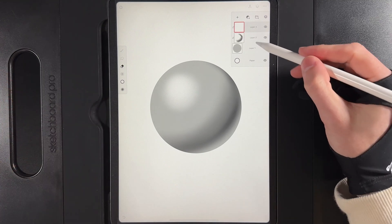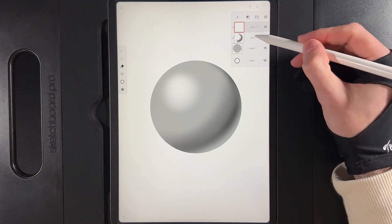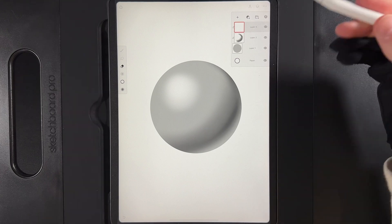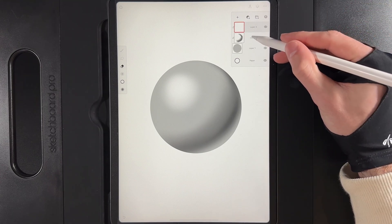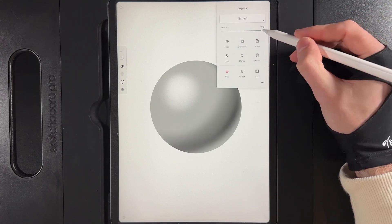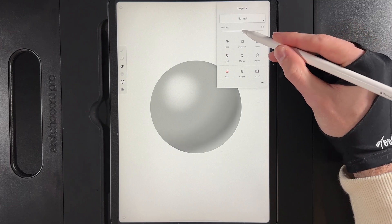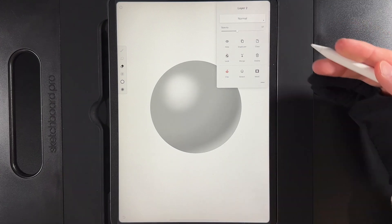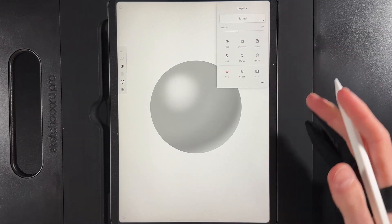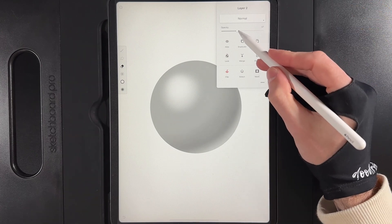For example, I will always have a base shape, a shadow layer, and a highlights layer, because if I want to adjust any of them, for example my shadows, I can tap on them and lower the opacity down if I felt like they were a little bit too strong, and you may only notice that right at the end of your design.